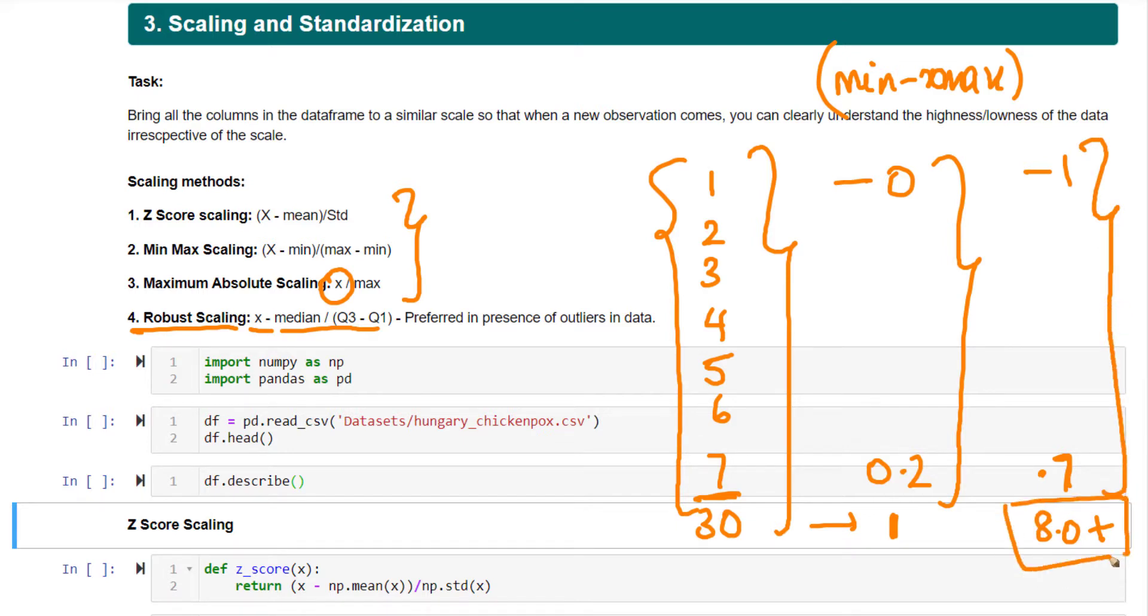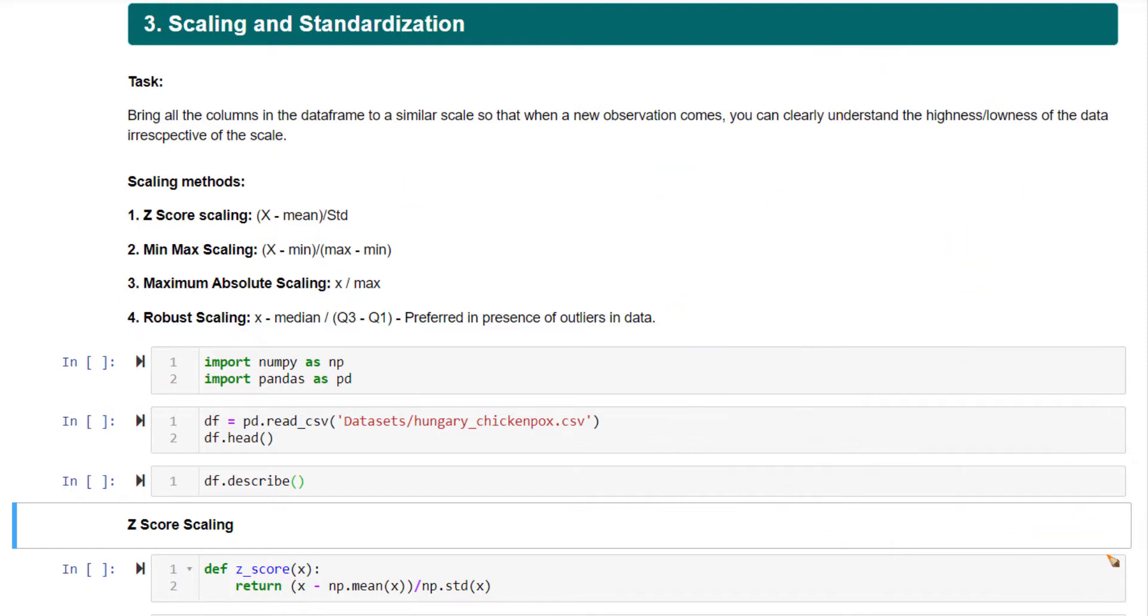These are some very useful scaling approaches you will encounter. Let's implement z-score scaling first on the Hungary chickenpox dataset.